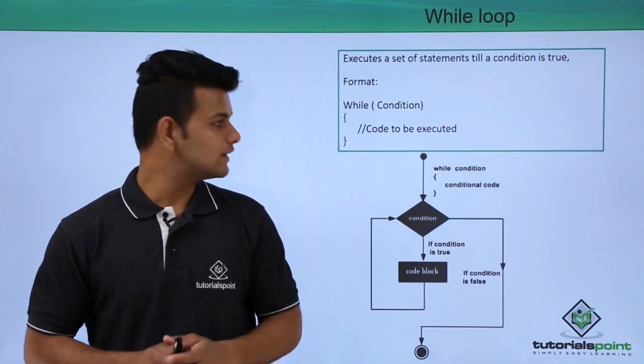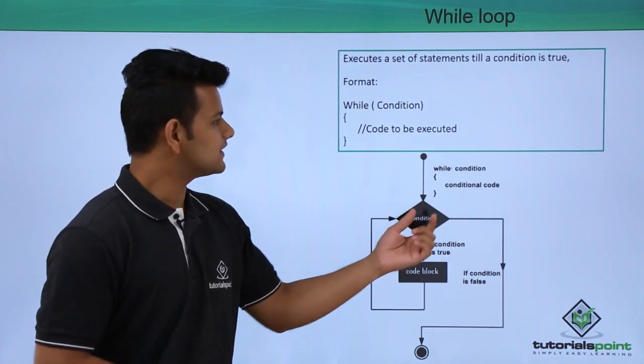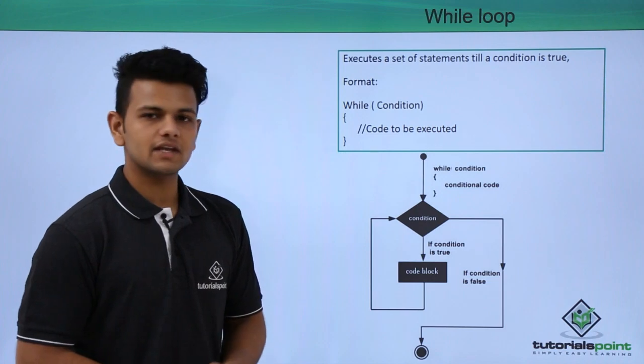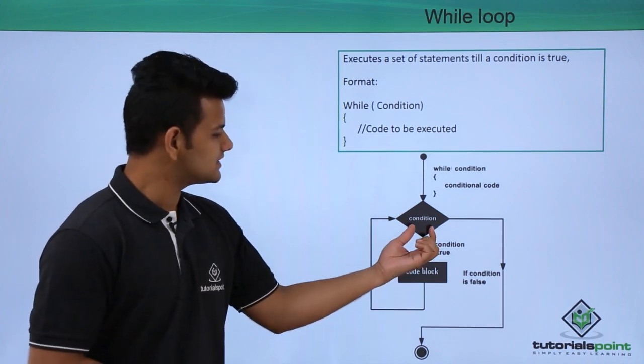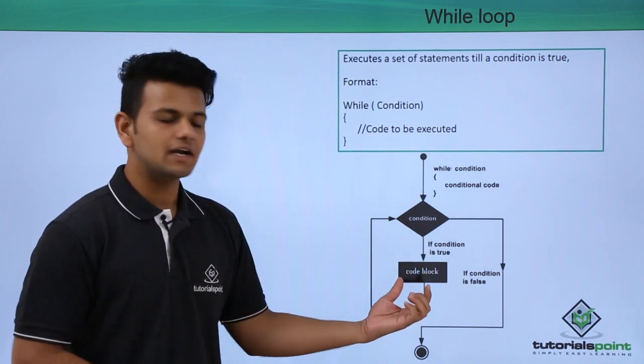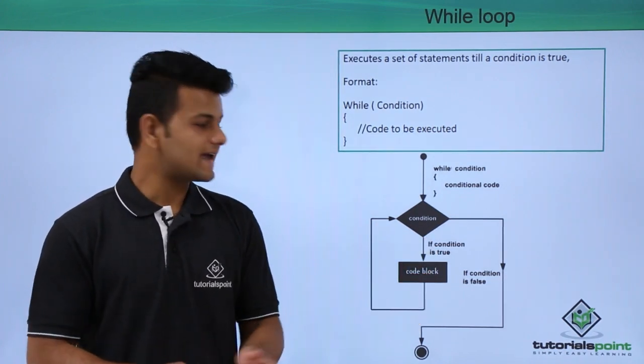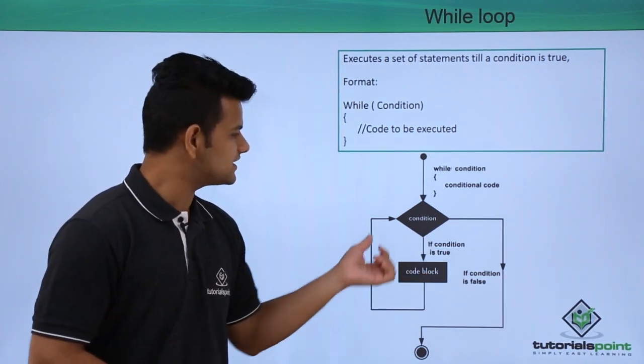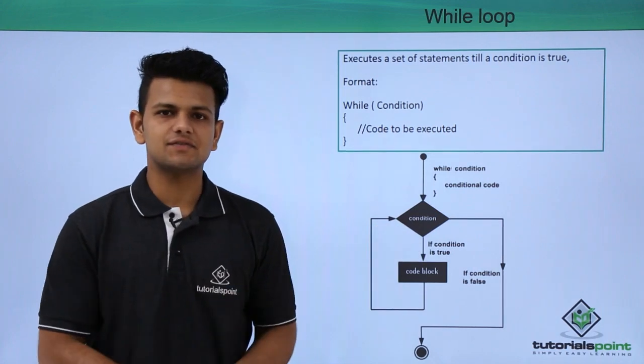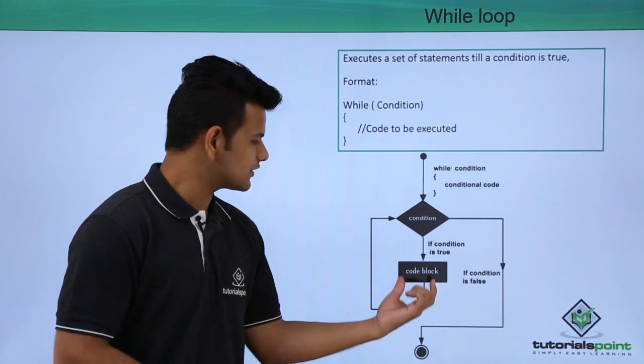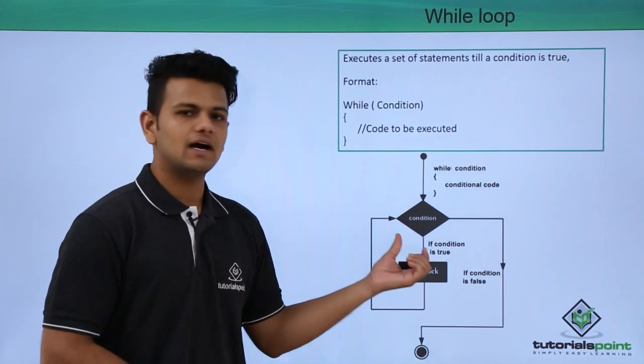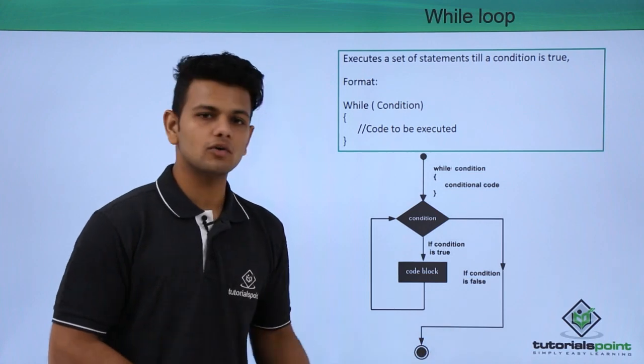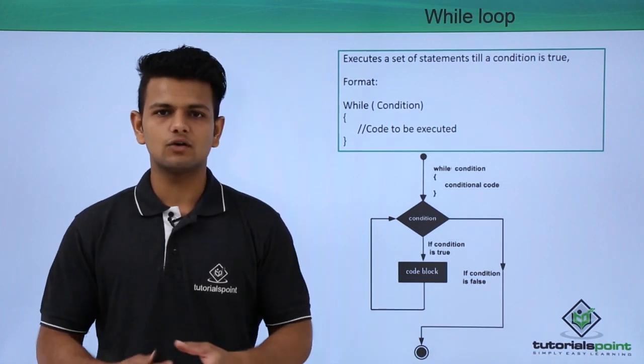The working of a while loop is: first it will check the condition, if the condition is satisfied it will execute the code block, again it will check the condition, if the condition is again satisfied it will execute the code block, otherwise it will come out of the code block and exit the loop.